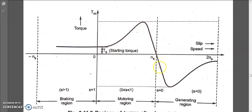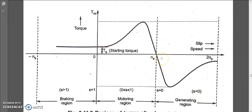In the generating region, the rotor runs at greater than synchronous speed, so slip is less than zero — negative. Since s equals ns minus n and n is greater than ns, the result is negative. To operate the motor as an induction generator, run the rotor above synchronous speed. In the generating region, the motor takes mechanical input and delivers electrical output to the stator.